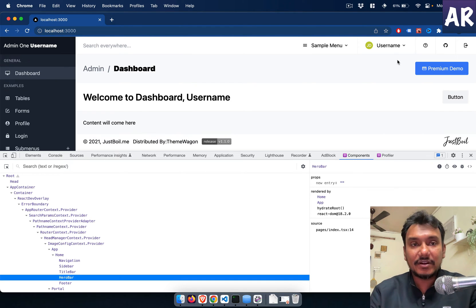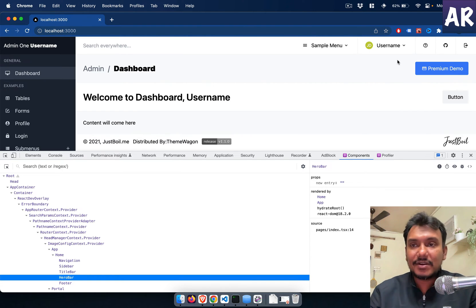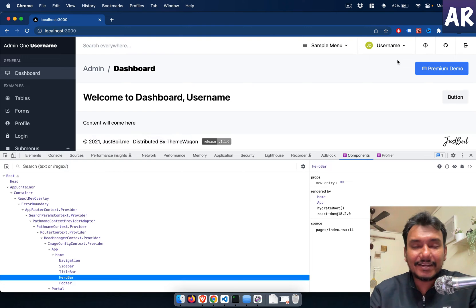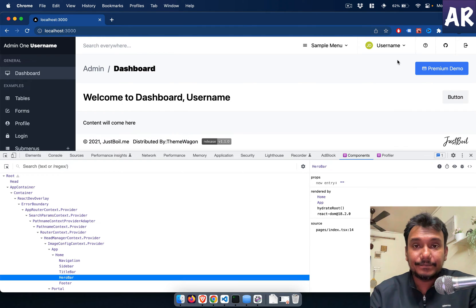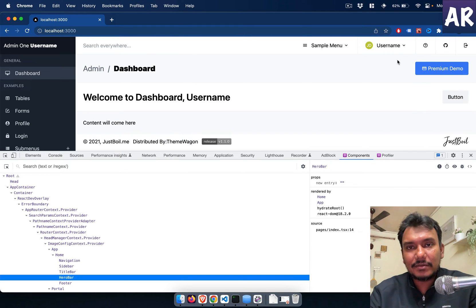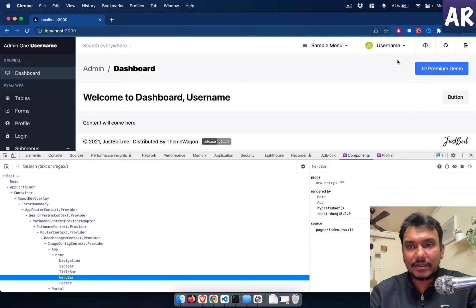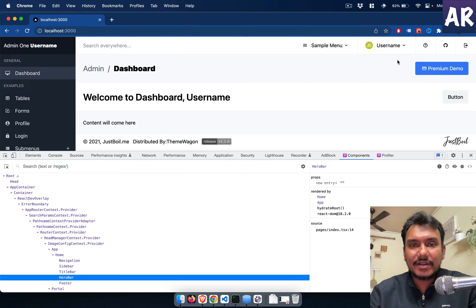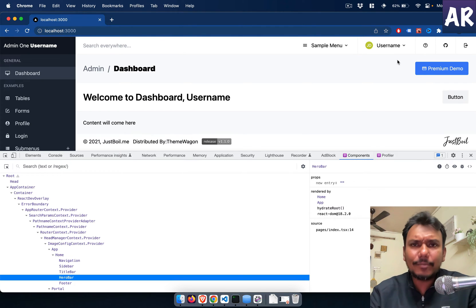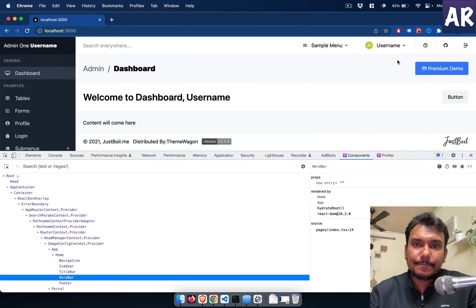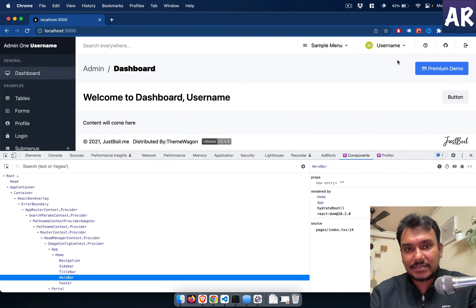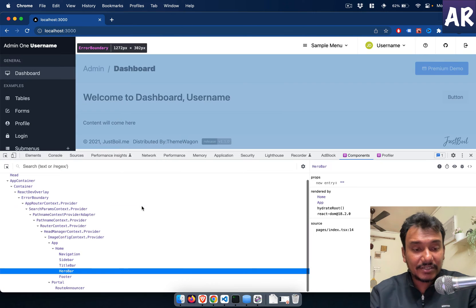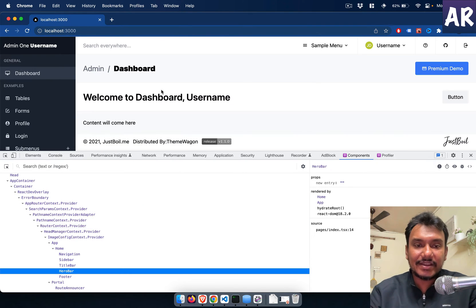One option obviously is you use a state management library like Redux or stuff like that. There are quite a few libraries, but if it's a small enough requirement, why do we need a library? Because the Redux implementation in itself is a bit complicated to be very honest. So what is the other alternative? Well, the other alternative is useContext.